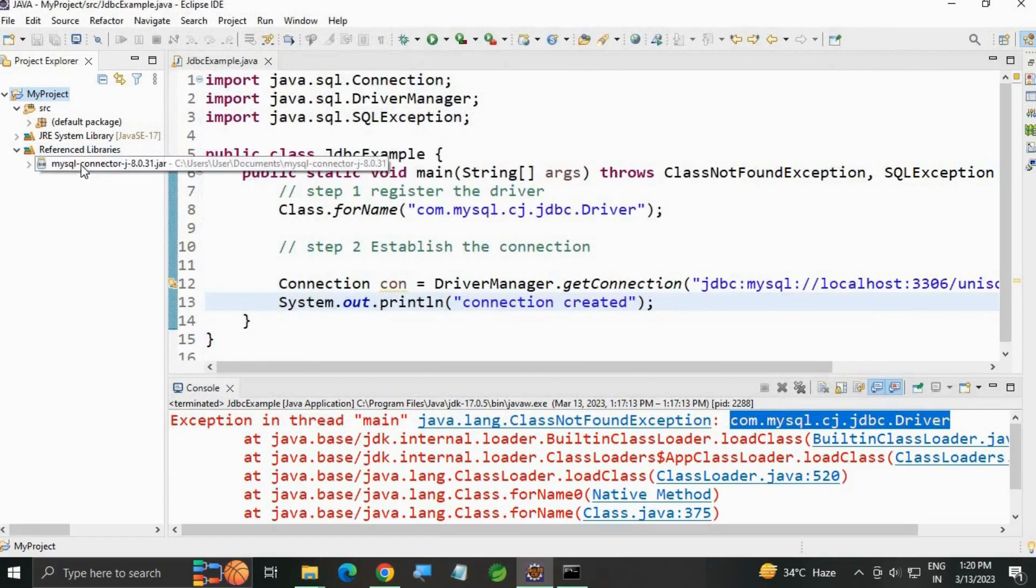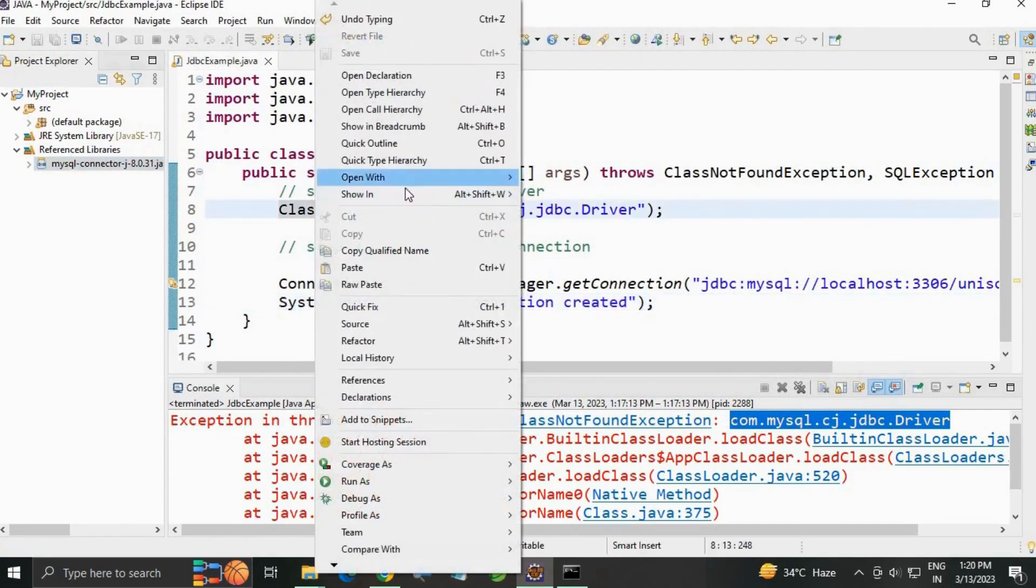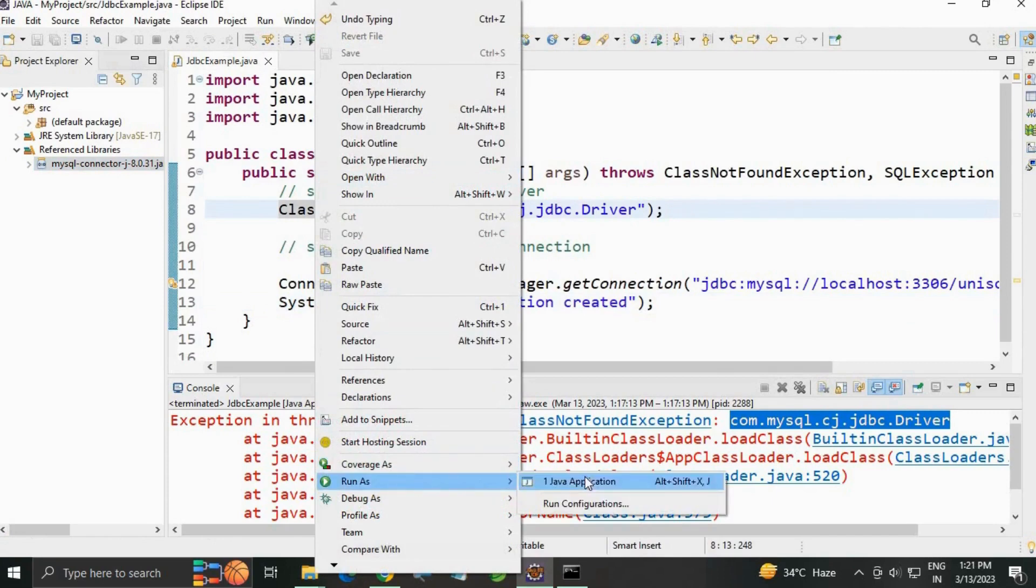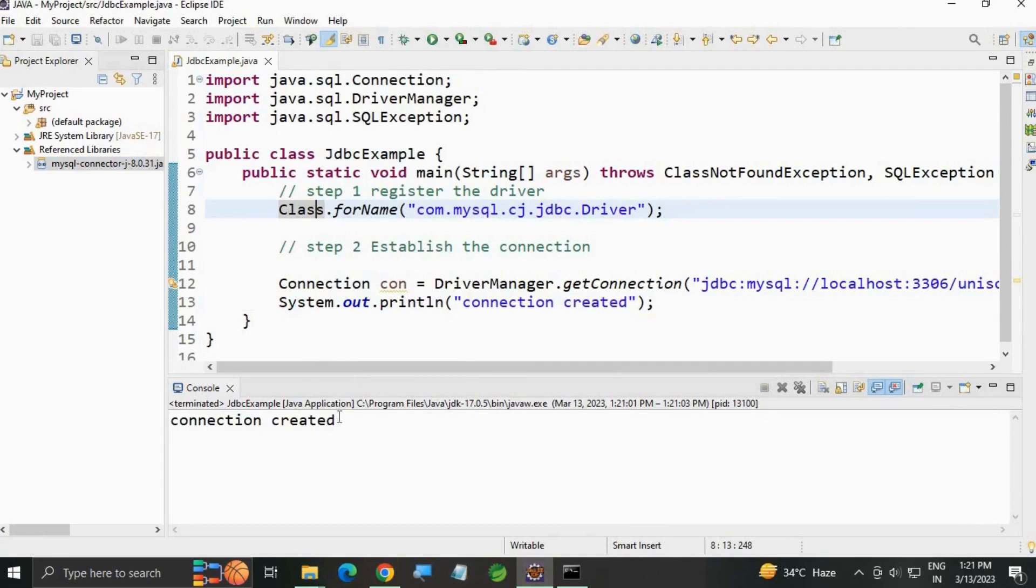Now you have the referenced library MySQL Connector JAR. Let's run it. Run As Java Application. You can see 'Connection created'. Thank you.